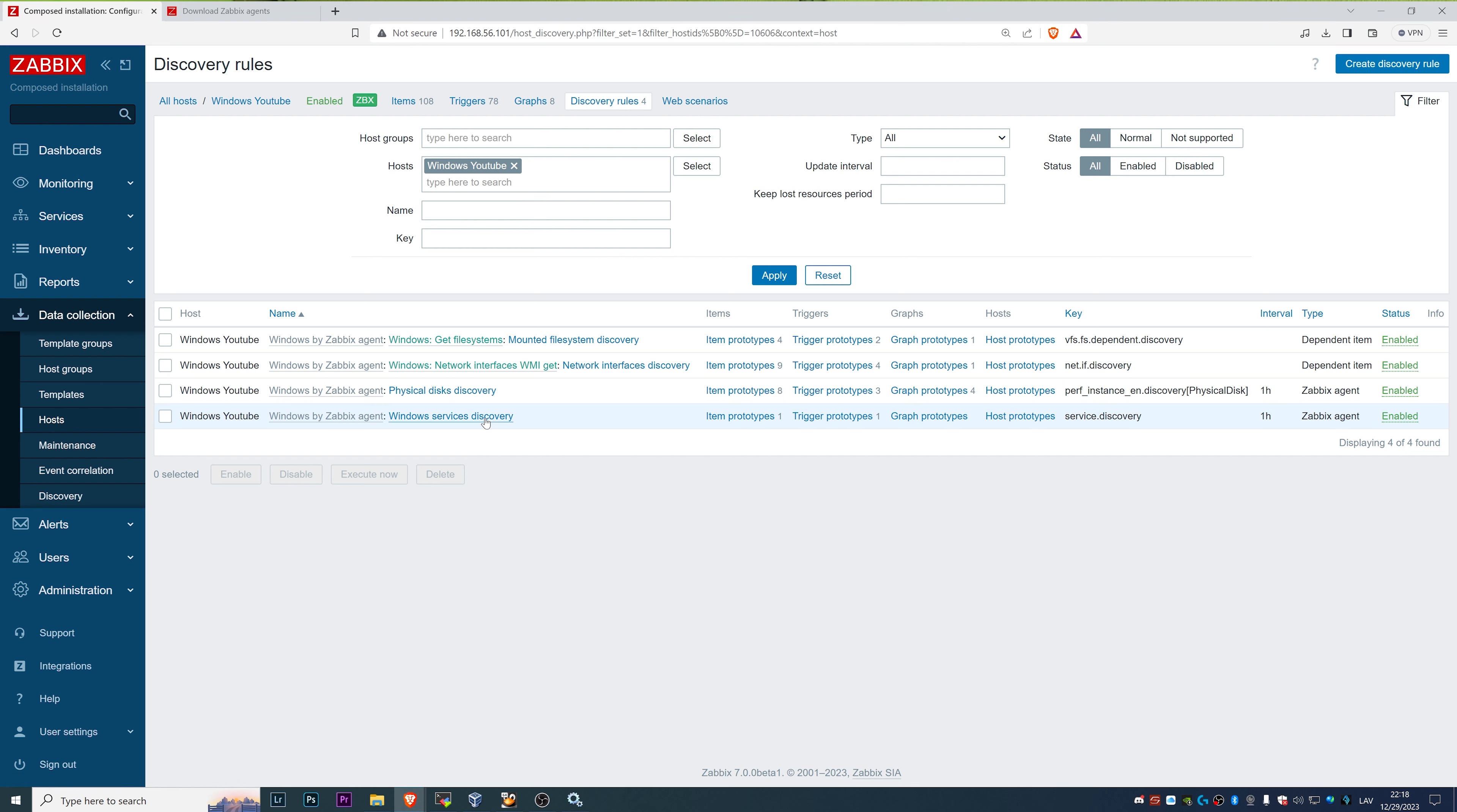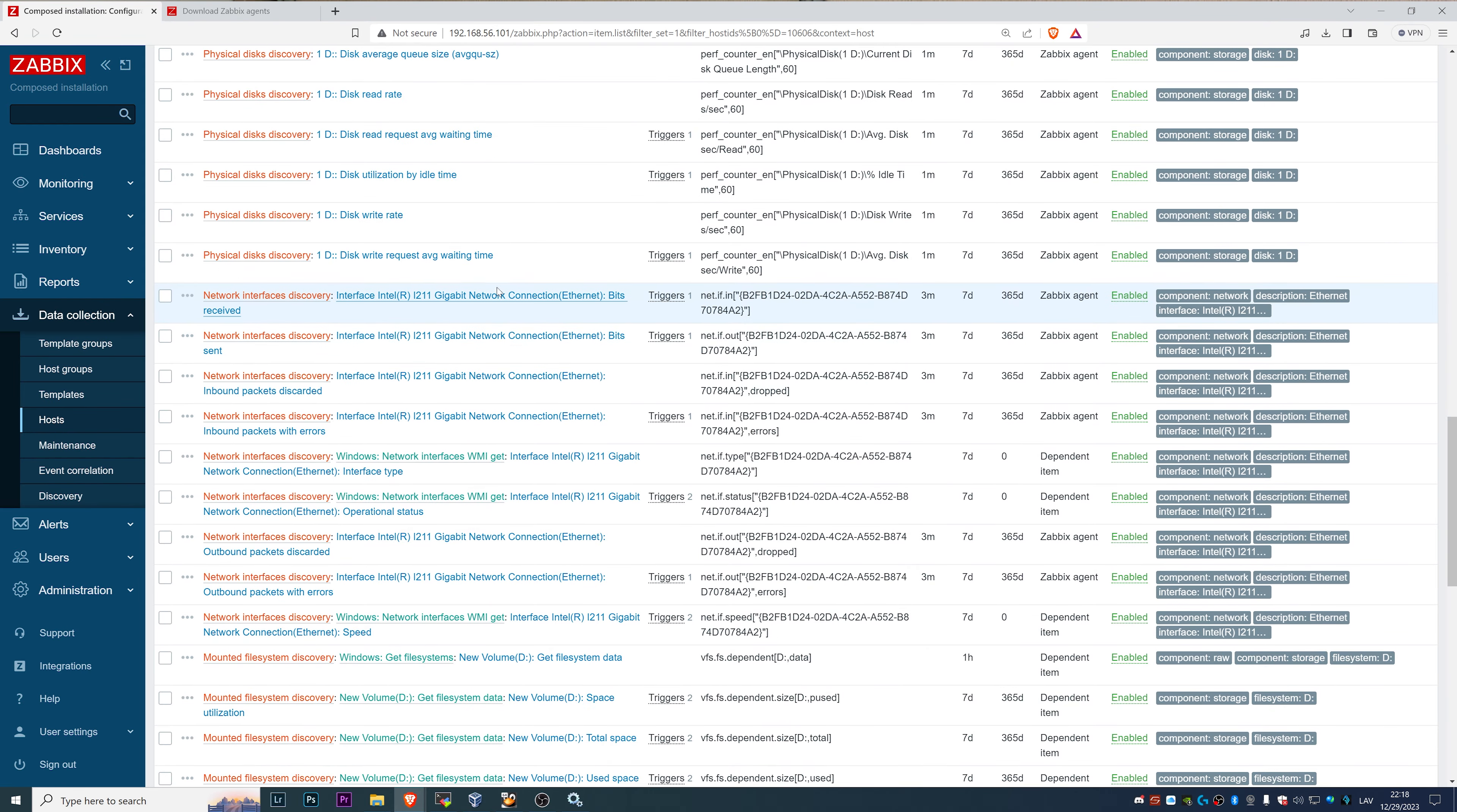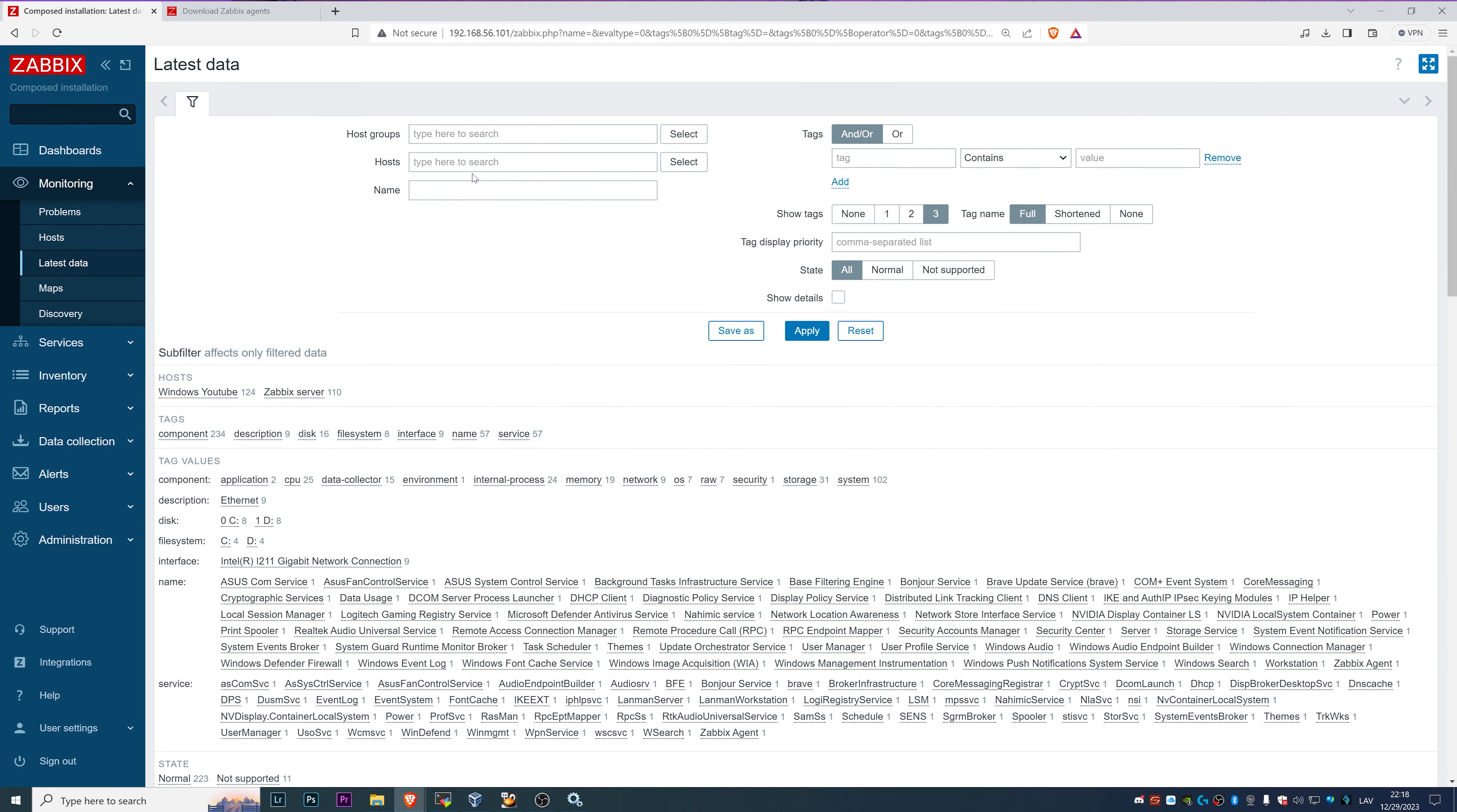Discovering network interfaces, physical disks and Windows services. All of these low level discovery rules generated quite a lot of items like disk utilization by idle time, some network interface data and stuff like that.